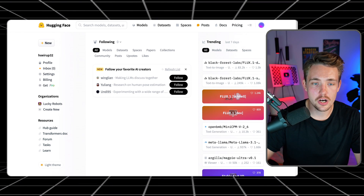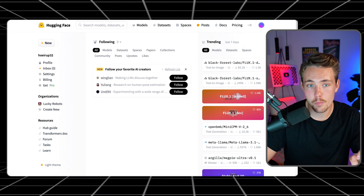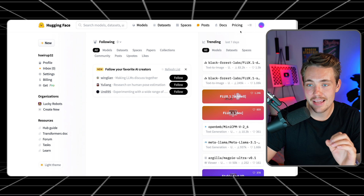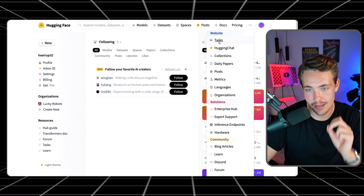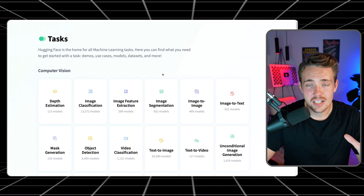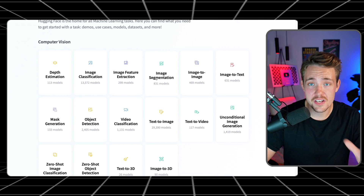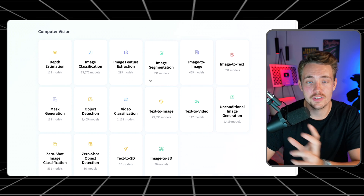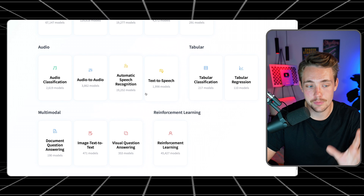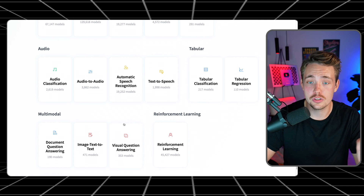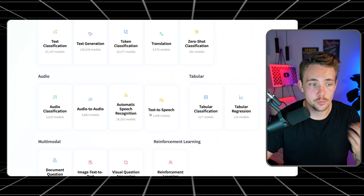Let's jump straight into the HuggingFace website. Right now we're at the home page. At the top, if you go inside the tasks tab, we can see all these different tasks that are supported with HuggingFace — we have computer vision, natural language processing, and also audio and multi-modalities.